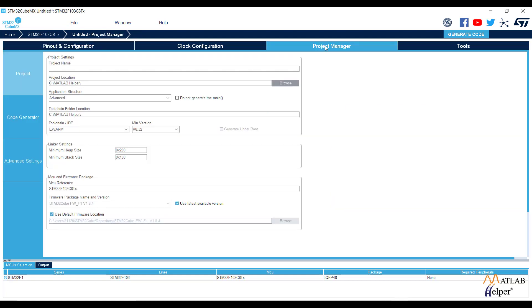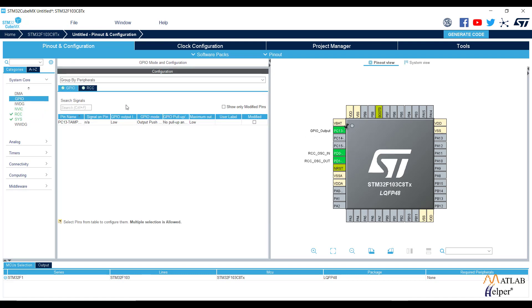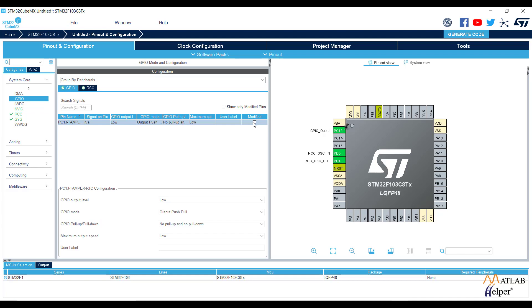Before going to Project Manager, we need to change the pin configurations. Go to GPIO and modify the pin configurations — in the options, set the GPIO pull-up or pull-down to Pull-Up. Then set the maximum output speed to Medium.